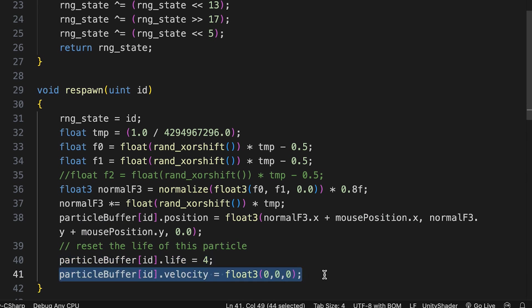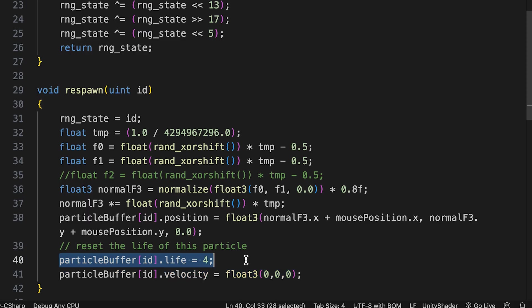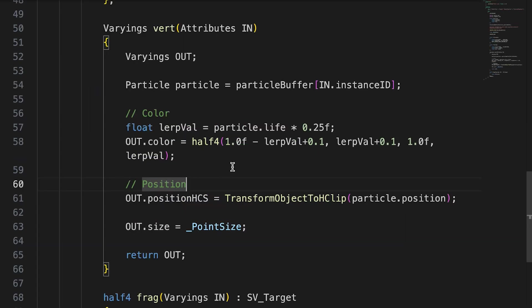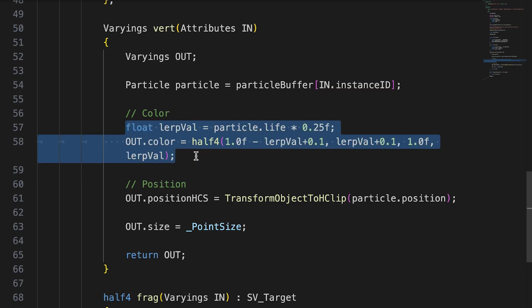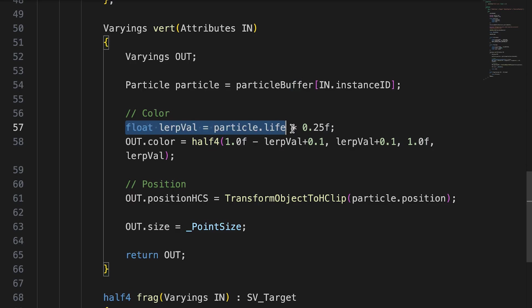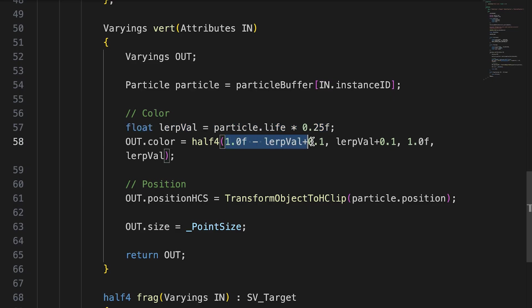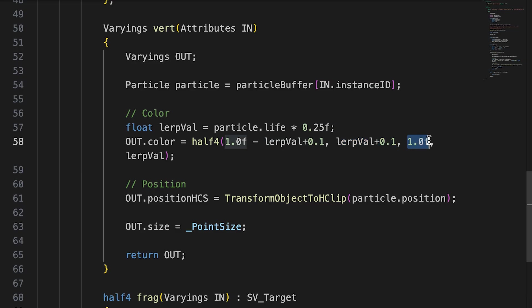We use the life property to control the color of the particle. Back in the vertex fragment shader in the vert function, we use this code to assign the color. The lerp value will be a value between 1 and 0 because life is set to 4 by the respawn function and we multiply this value by 0.25. The red channel will start at 0.1 and increase to 1.1 as life decreases. The green channel starts at 1.1 and decreases over time to 0.1. Blue is always 1 and alpha decreases over time causing the pixel to fade away.